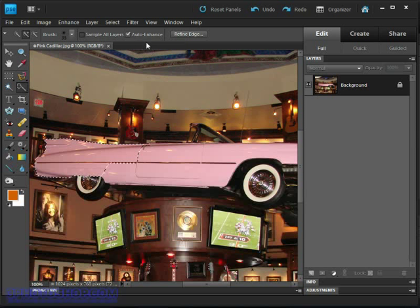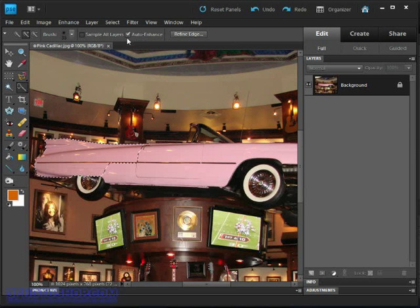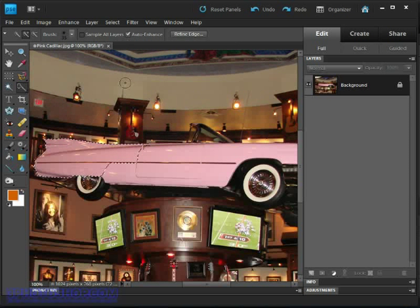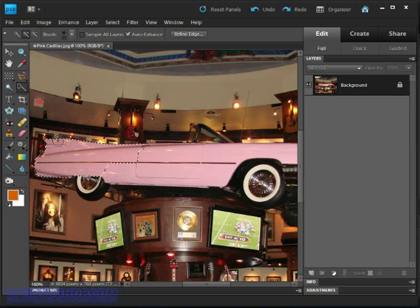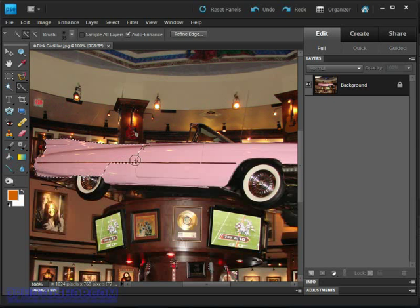The next option is this Auto Enhance one, which if it's on will retrace the selection edges and use smoothing and a more accurate algorithm to make sure the edges are as accurate as possible.